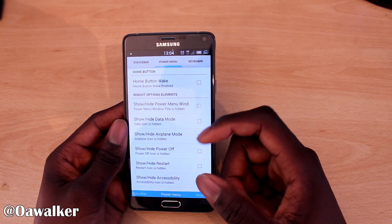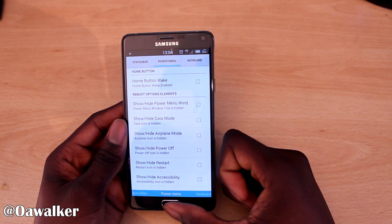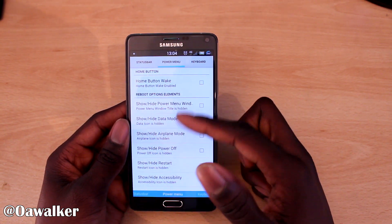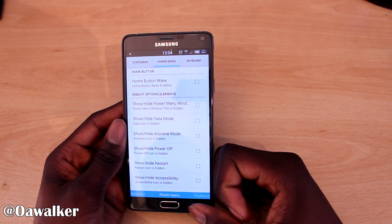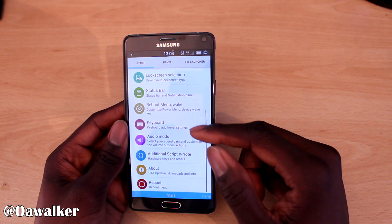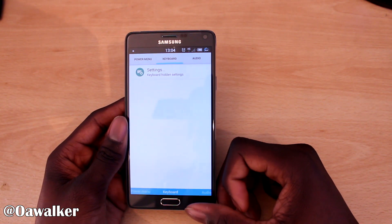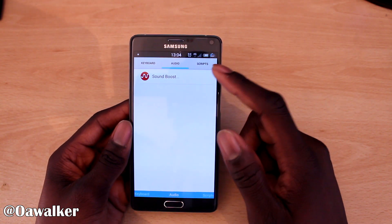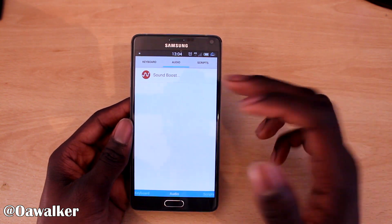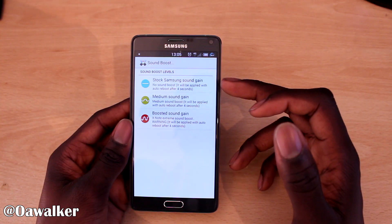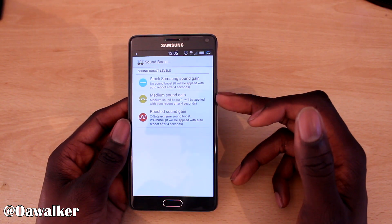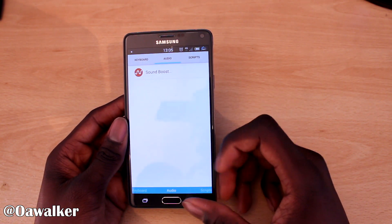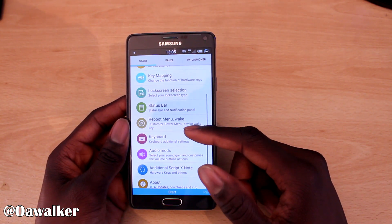There's also a reboot menu and wake-up options — for example you can wake the phone using the home button, though that's disabled by default so you'd need to enable it. You can also add additional keyboards from the Play Store or downloaded ones. The audio mods are something I definitely recommend — this ROM has a sound boost that makes the volume noticeably louder compared to stock. If you don't want it that loud you can go for the medium level, but the boosted setting really does enhance the sound quite a bit.